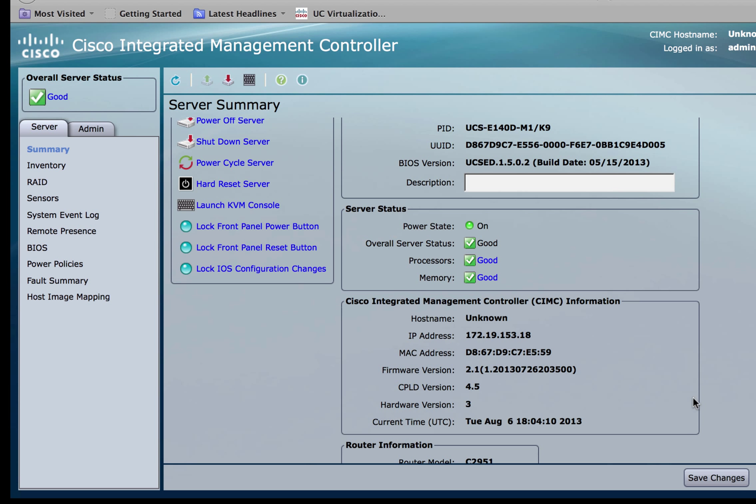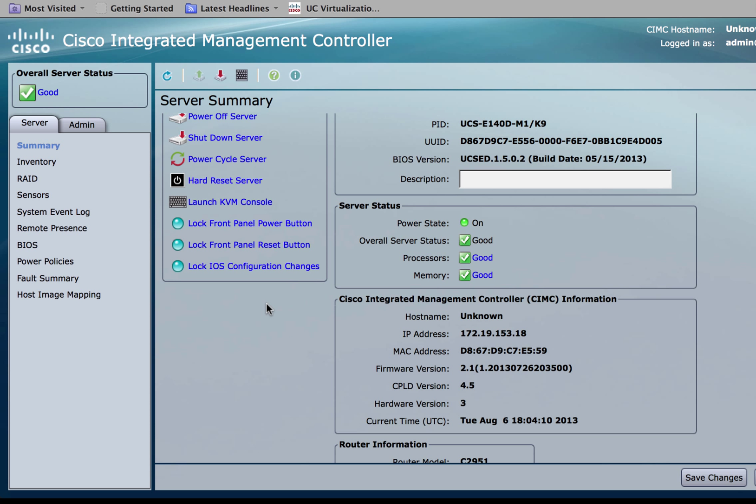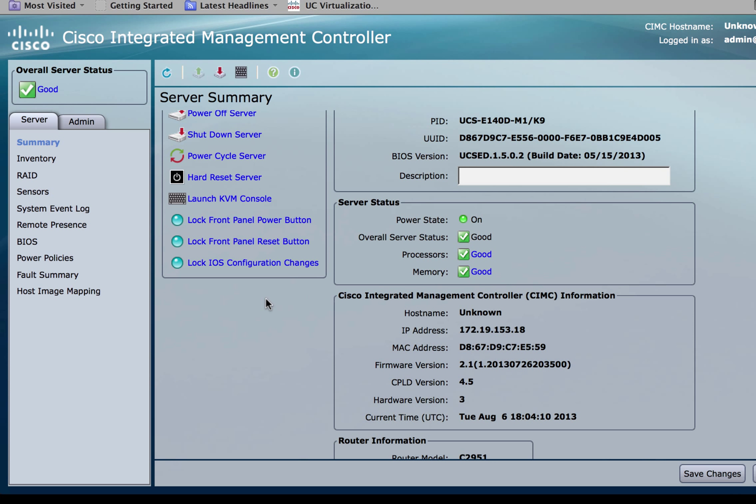In summary, in this video we learned how to upgrade the BIOS version as well as the CIMC version using the CIMC GUI. There are a lot of new features in CIMC version 2.1 and we'll go over those in the next video. Thank you.